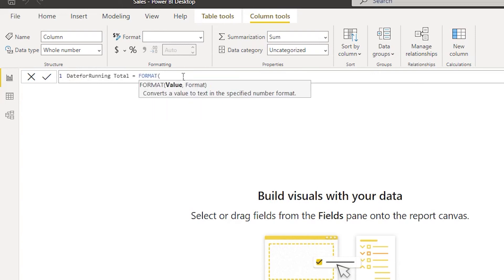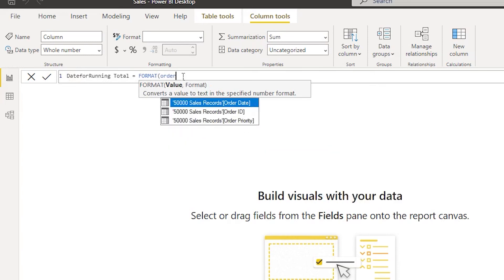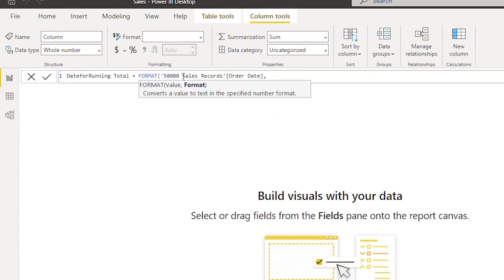Then I'm going to use the FORMAT function. In the value field, I'm going to enter my order date field, which is my date column in the fact table. Then I need this to be formatted in month and date format mm-dd.